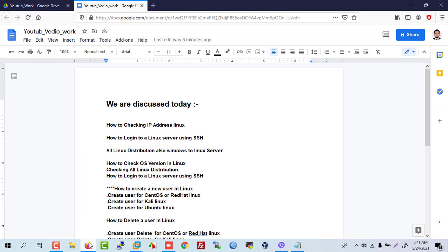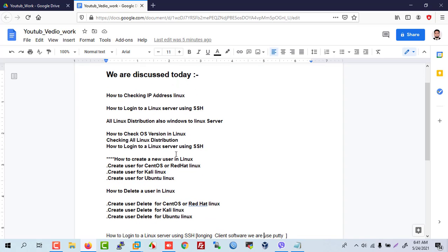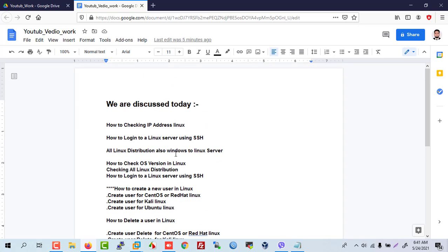Today we will discuss how to check an IP address in Linux, how to log in to an SSH server in Linux, how to check the Linux OS version, how to create a user, and how to delete a user. Let's go.